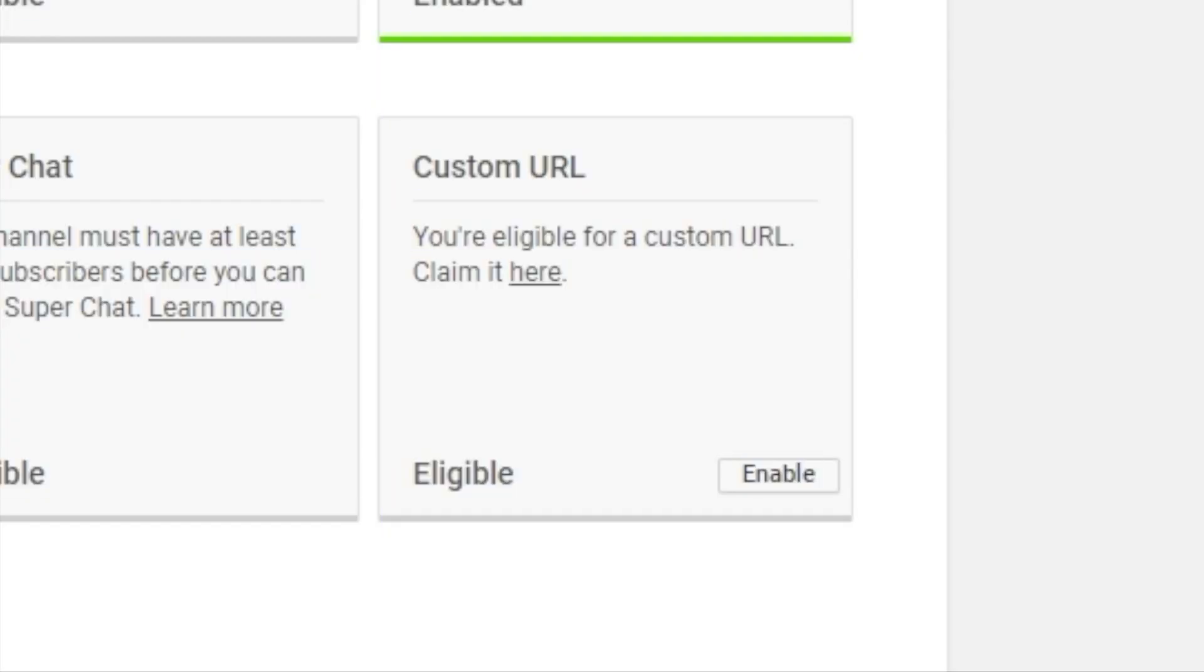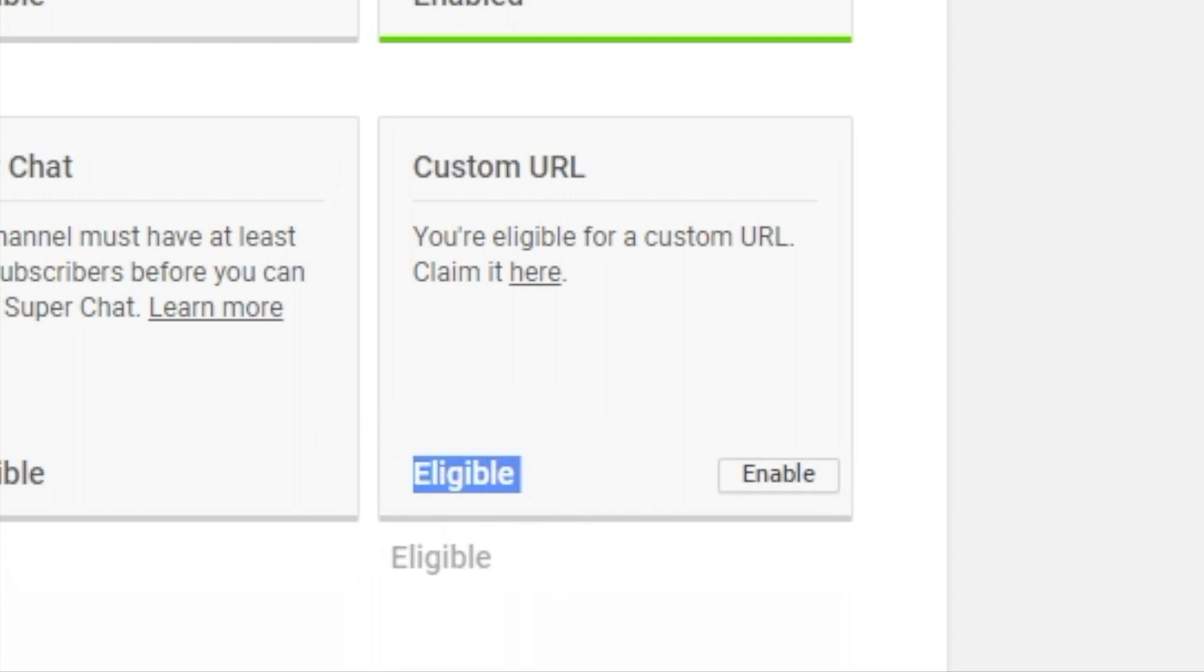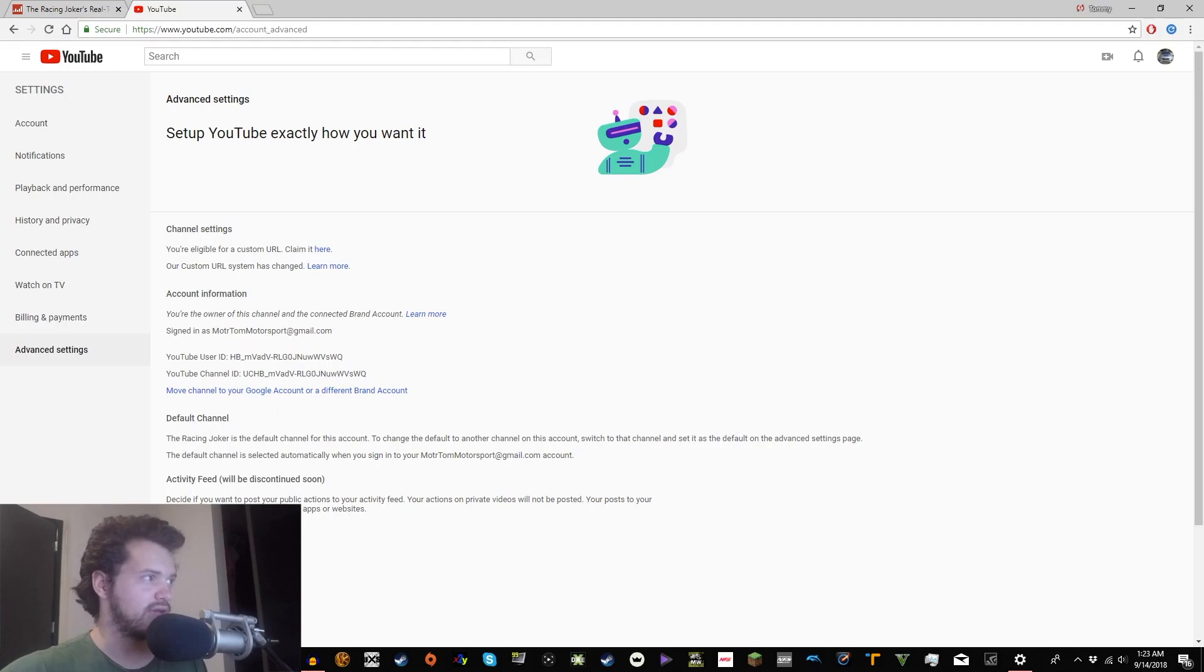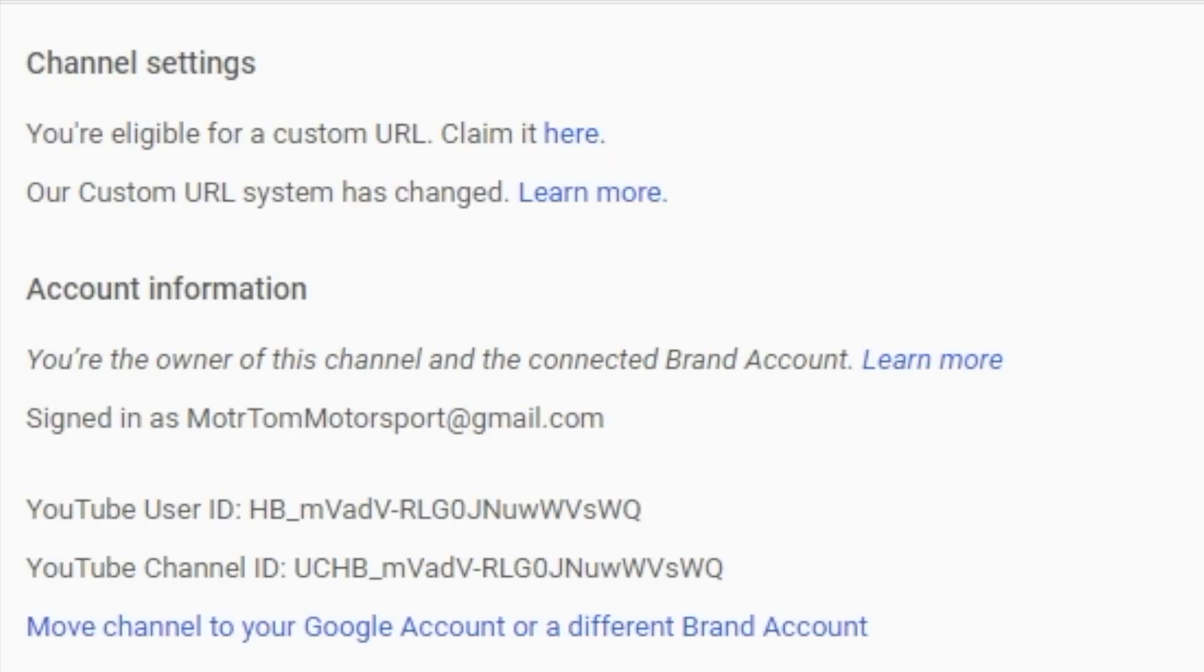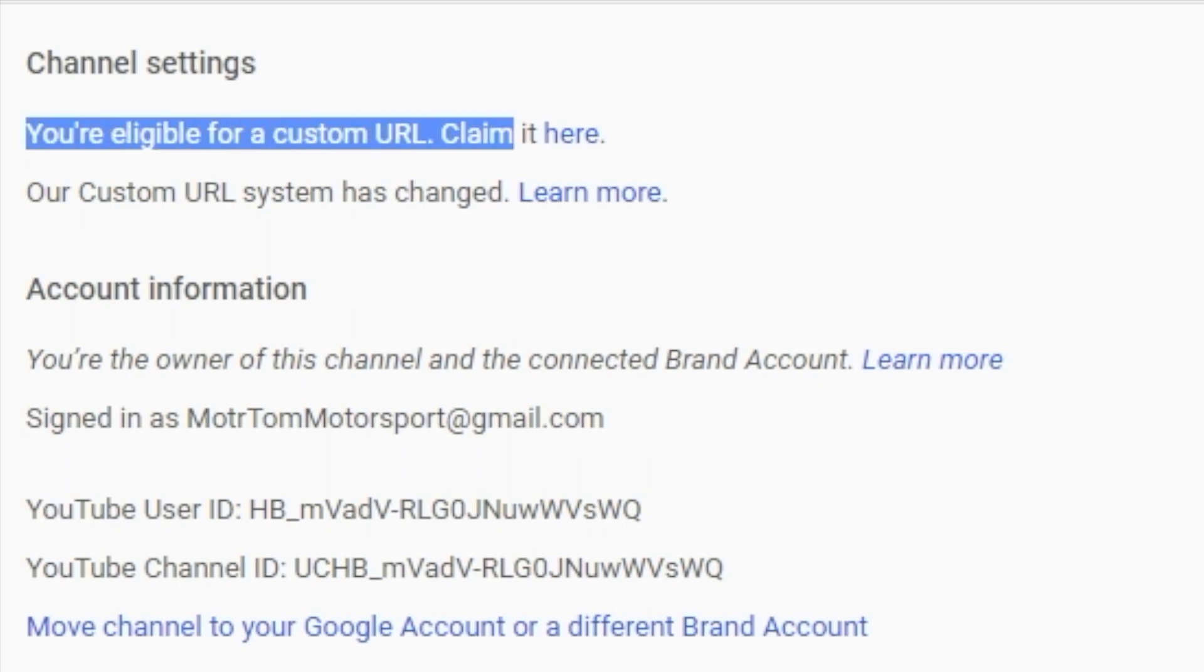And then you wait. And then you go to Custom URL. And then you click Enable next to the Eligible. But first you admire that, because you feel super badass. And then you click Enable. Okay. You're eligible for a Custom URL. Claim it here.